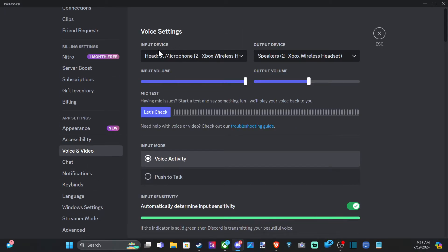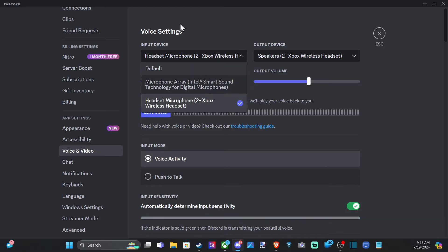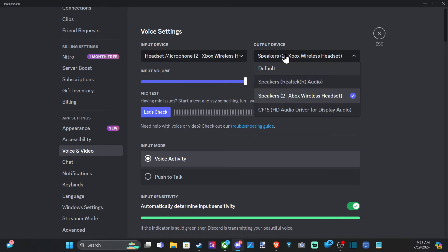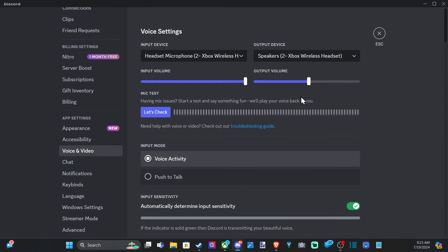Then you can see your input device and your output device. So select your headset under here. So I'm using the Xbox wireless headset. I've selected it for input device, which is going to be our microphone, and our output device is going to be our speaker. So let's go over to Xbox wireless headset and I should be able to hear.